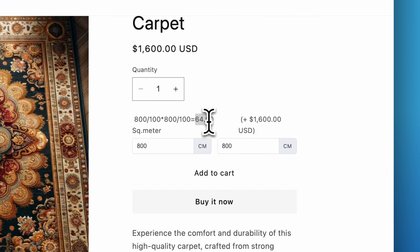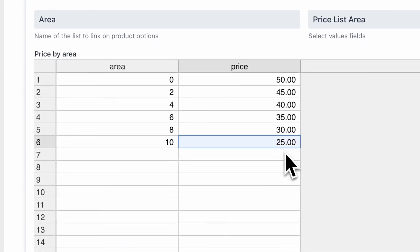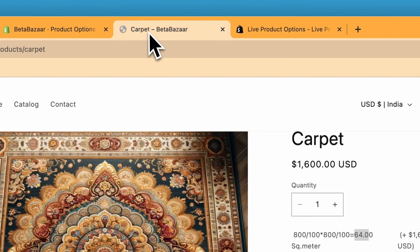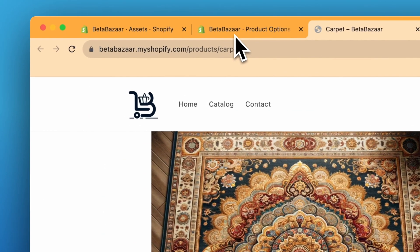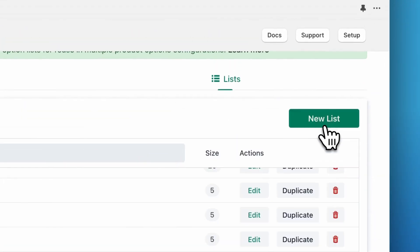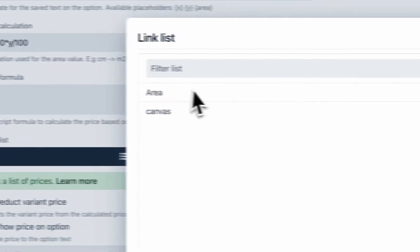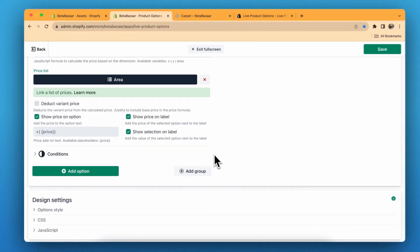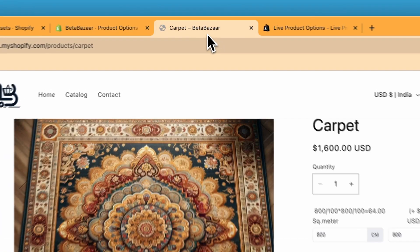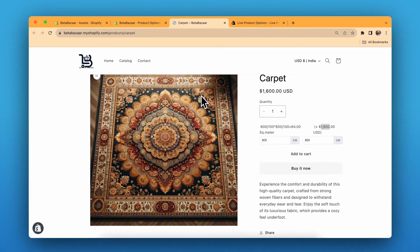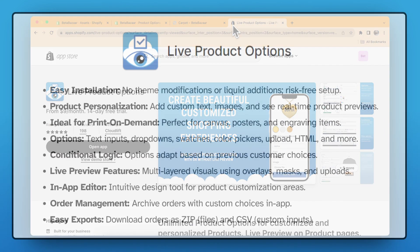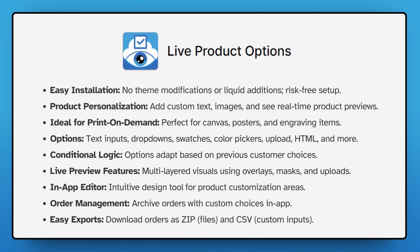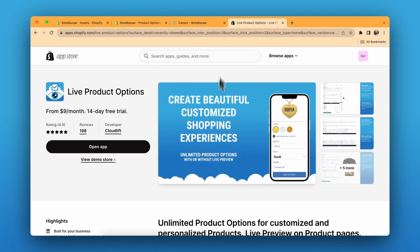For example, 64 square meters is about 10 meters, so the cost will be around 25 dollars per square meter — 25 times 64 is 1,600. You can create a price list and click 'Save List'. After you're done, go to your products and choose the list from there. Click 'Save and Enable' — the price list for your product option is done. Check out the Live Product Options app on the Shopify App Store; the link is in the description. It offers real-time custom product options for your online store, super easy to install and great for personalized items. If you have any questions, let me know in the comments and see you in the next video.